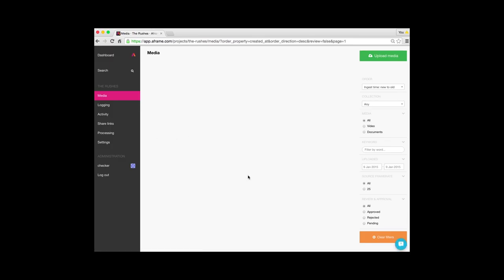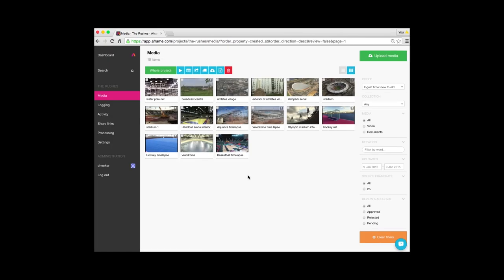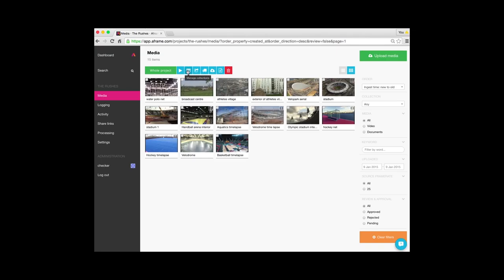We arrive in the media page. I'm then just going to go straight up to the manage collections and if you hover over it you'll see it tells you what the feature does.